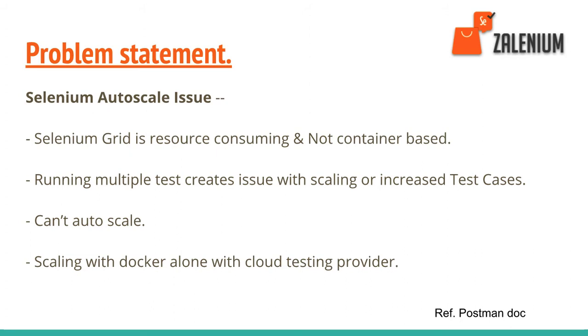Another problem is you cannot auto-scale in Selenium Grid. For example, if I require five Chrome browsers to run immediately, then three are destroyed, and I want three more browsers to come.